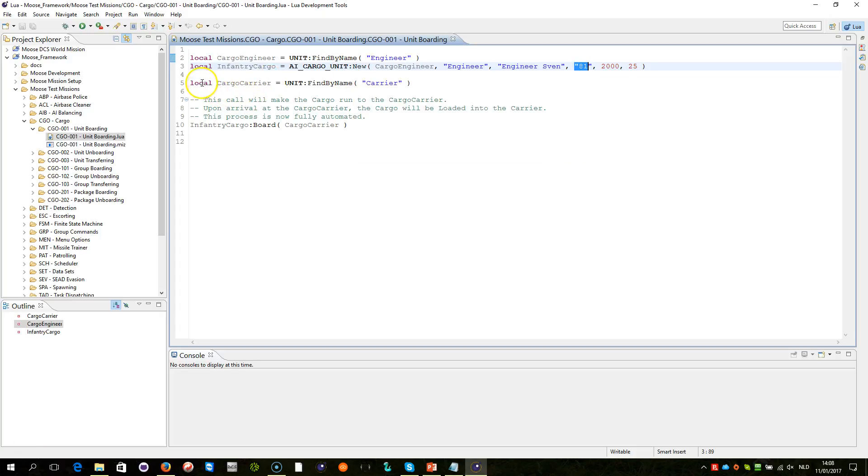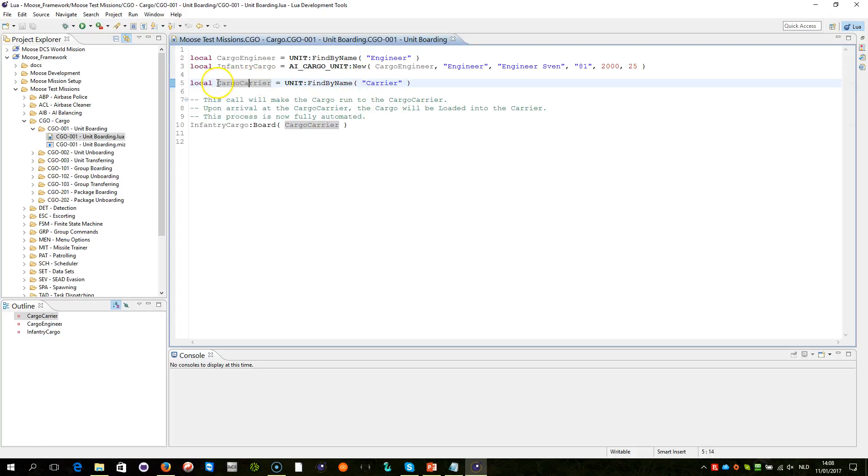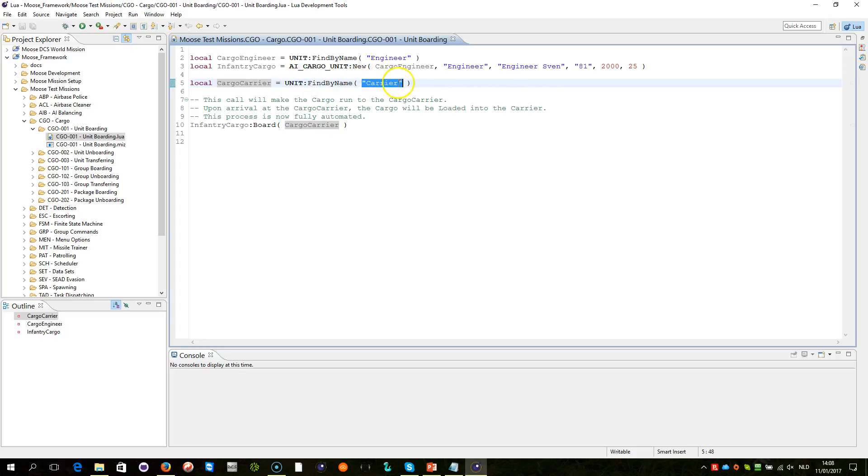The next line will now search for the carrier. So I'm storing in cargo carrier the unit wrapper object that is represented by carrier. So I got engineer here and I got carrier there.